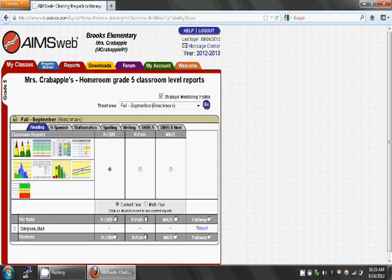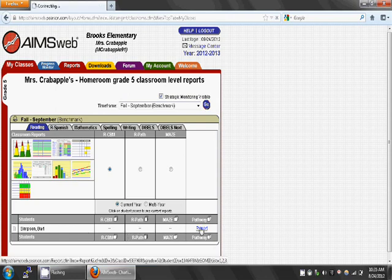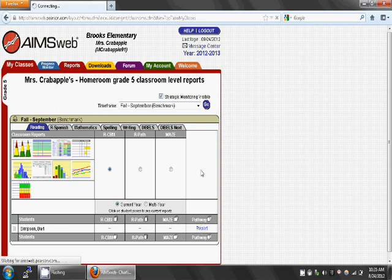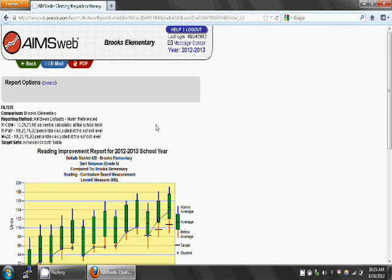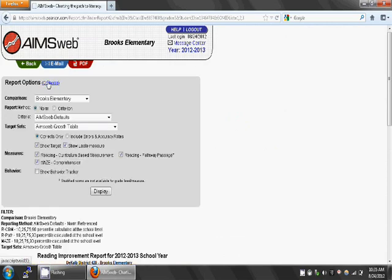If you are looking for one individual student, scroll through the page and find the student's name — names are in alphabetical order. Click on the Report link directly across from the student's name. At the top of the page, in the gray box, click on Expand next to Report Options.